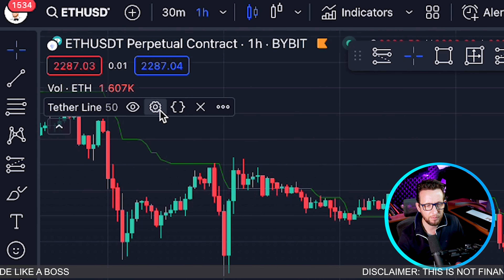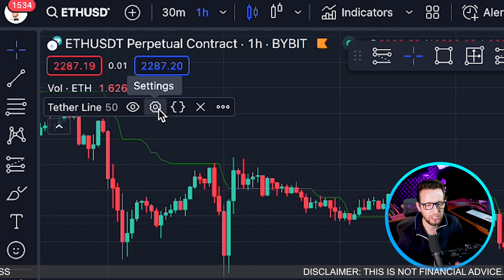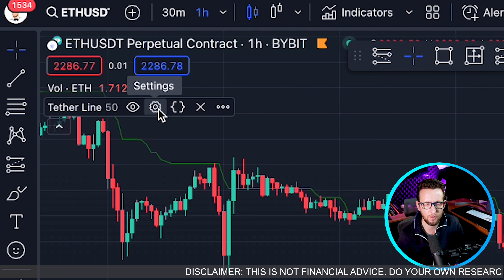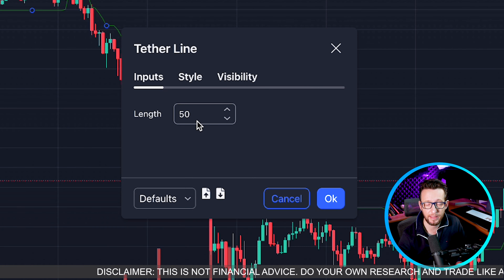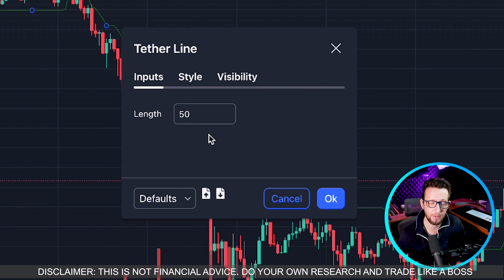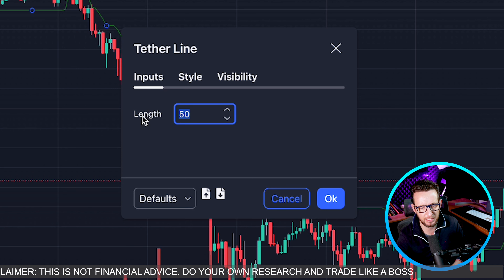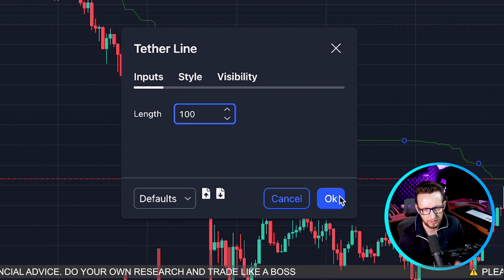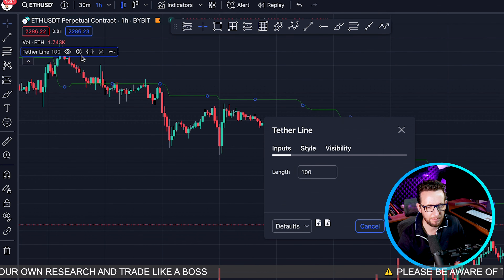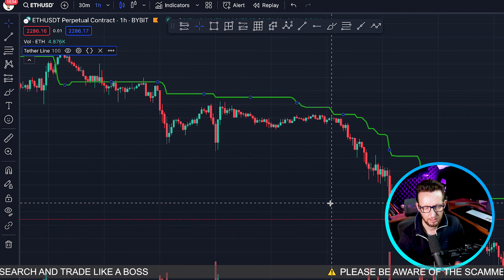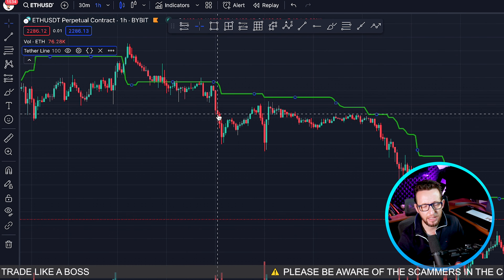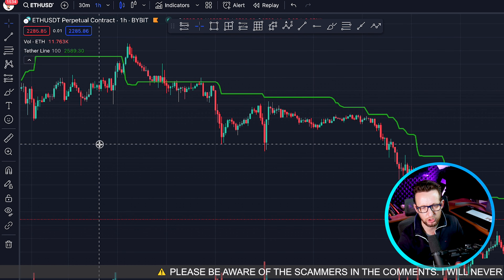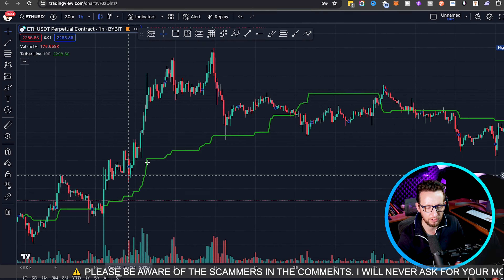We're going to leave it on the default setting of 50, though I actually tried to test it with two lines as well — a lower faster length and a longer length — and we'll be testing both. I'm going to put this one on 100 today. As you can see, this green line here is the Tether Line. When we're below it we're looking for shorts; when we're above it we're looking for longs.